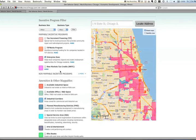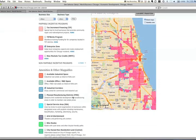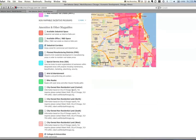Now, we have this broken down into two sections. The top section contains incentive programs that may be available to your company. The bottom section covers other amenities and different things that can be layered on the map, including even bike routes and arts and entertainment.